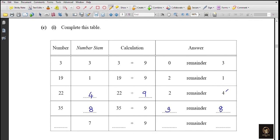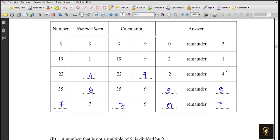For the last row with number stem 7: we can use 7 itself. Dividing 7 by 9 gives quotient 0 and remainder 7. Or we could use 16, since 1 plus 6 equals 7 and 16 divided by 9 gives remainder 7. Either way, the remainder and number stem are the same value.